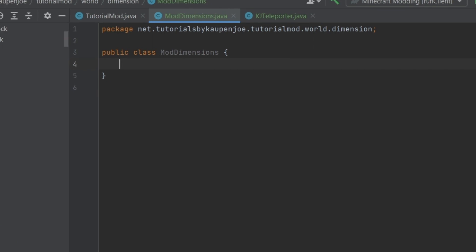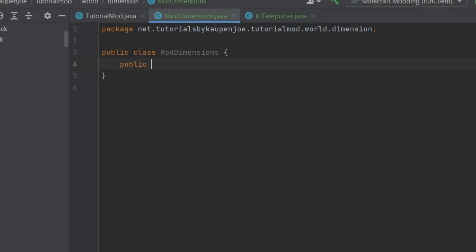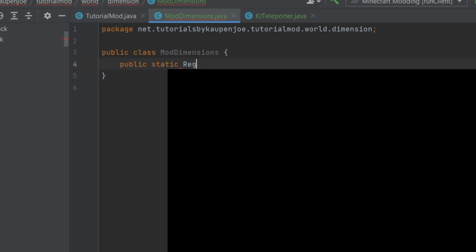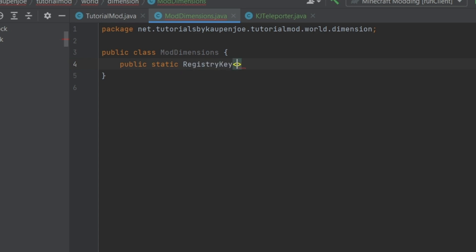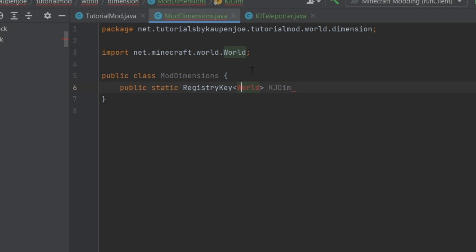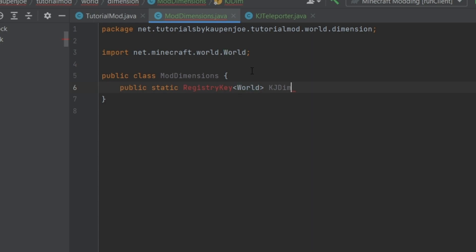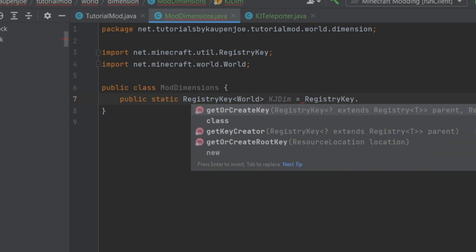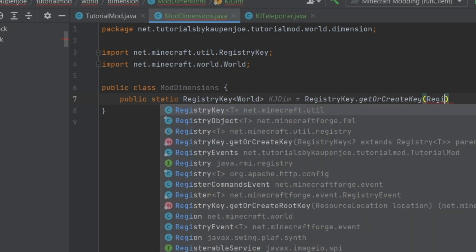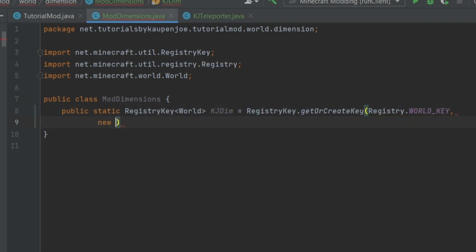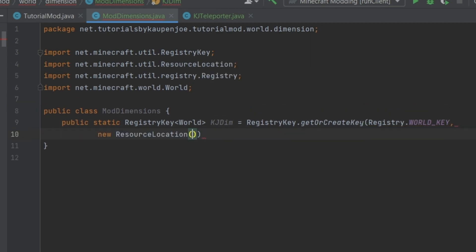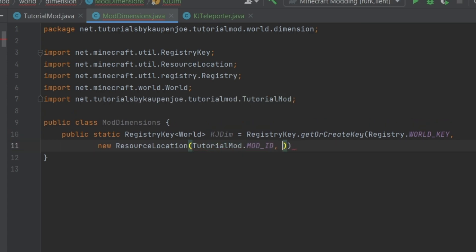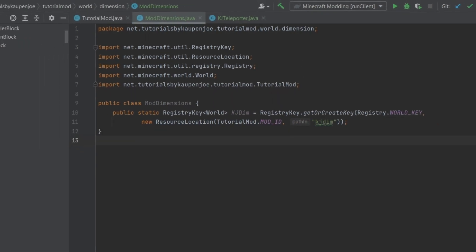The next thing we're going to do is the ModDimensions. That is actually so easy. You will notice I'm not going to make a deferred register. We're going to make a registry key of type World and this is going to be called the KJ_DIM. I'm going to import the World class as well as the RegistryKey class. This is going to be equal to RegistryKey.getOrCreate, Registry.WORLD_KEY, then we want a new ResourceLocation tutorialmod.MOD_ID, then kj_dim all written in lowercase. That's literally all that our ModDimension class is. There's literally nothing else that we need to do here.